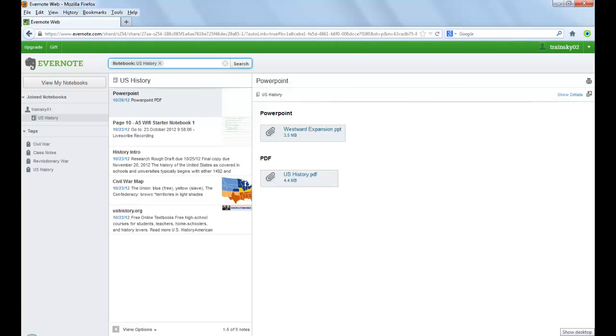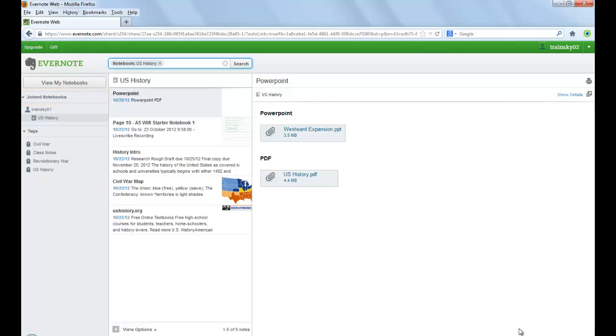If they join the notebook, it will appear in the Joined Notebook sections of their account where they can view the notes and make changes to them if the Modify Notes option was selected.